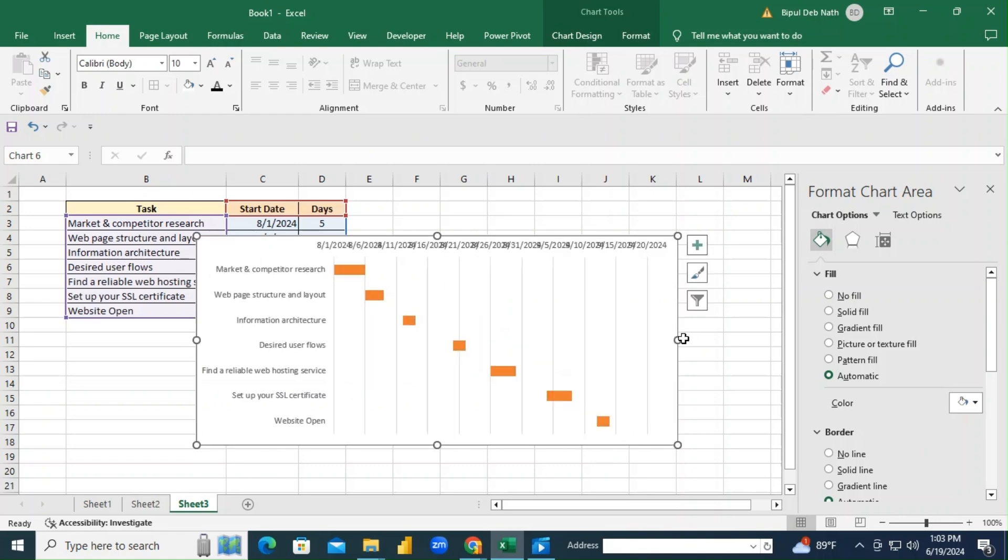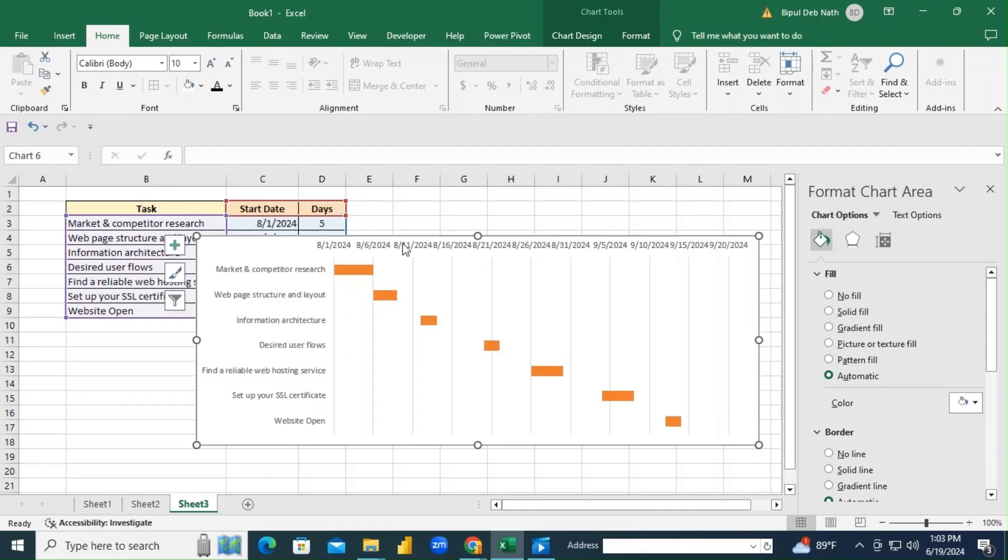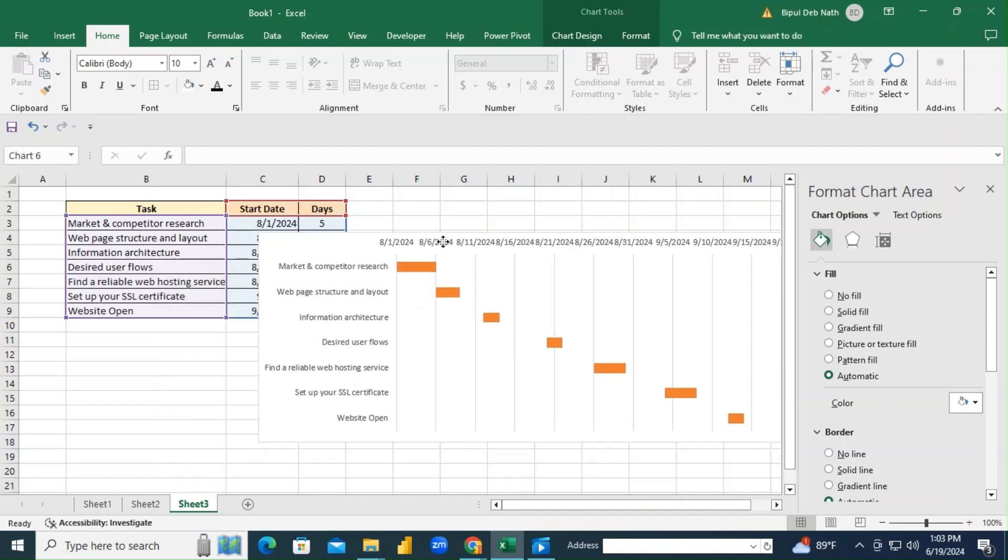The best part is if you change any dates or durations in the table, the chart updates automatically.